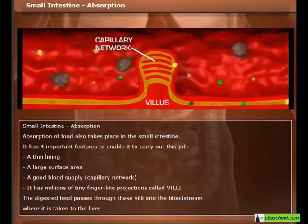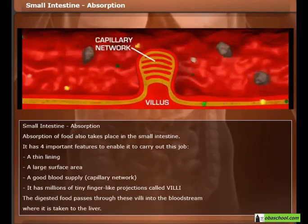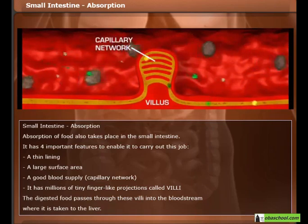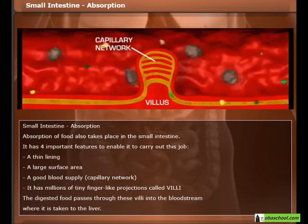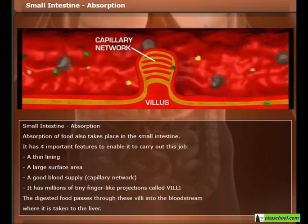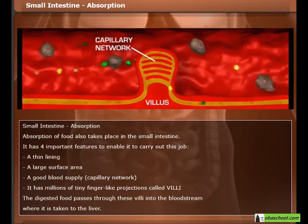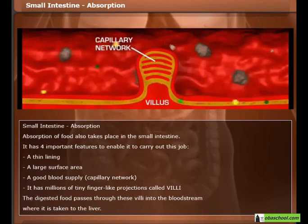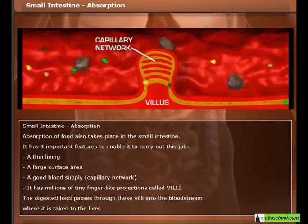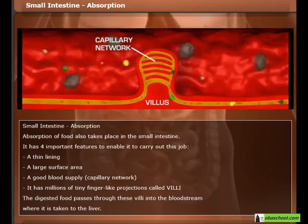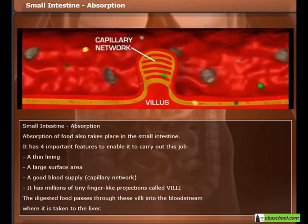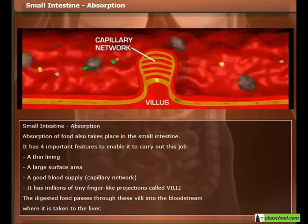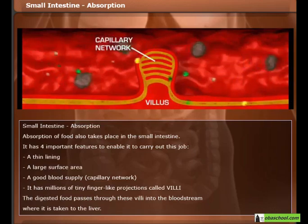Absorption of food also takes place in the small intestine. It has four important features: a thin lining, a large surface area, a good blood supply, and a capillary network. It has millions of tiny finger-like projections called villi. The digested food passes through these villi into the bloodstream, where it is taken to the liver.